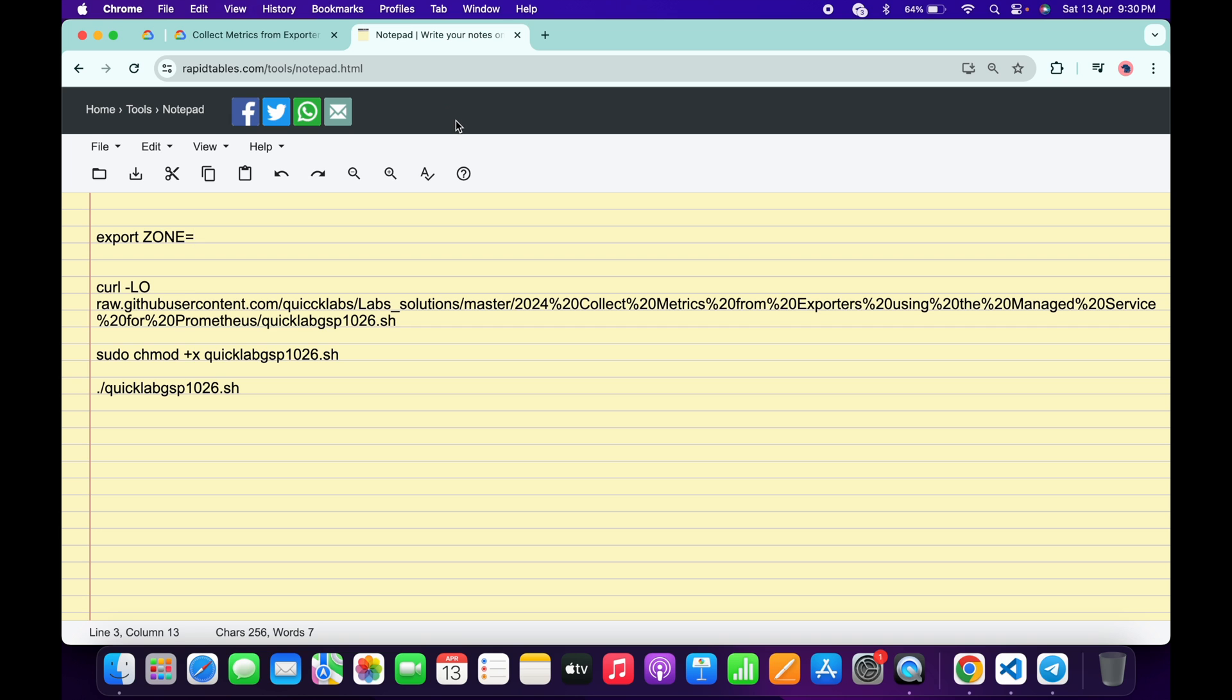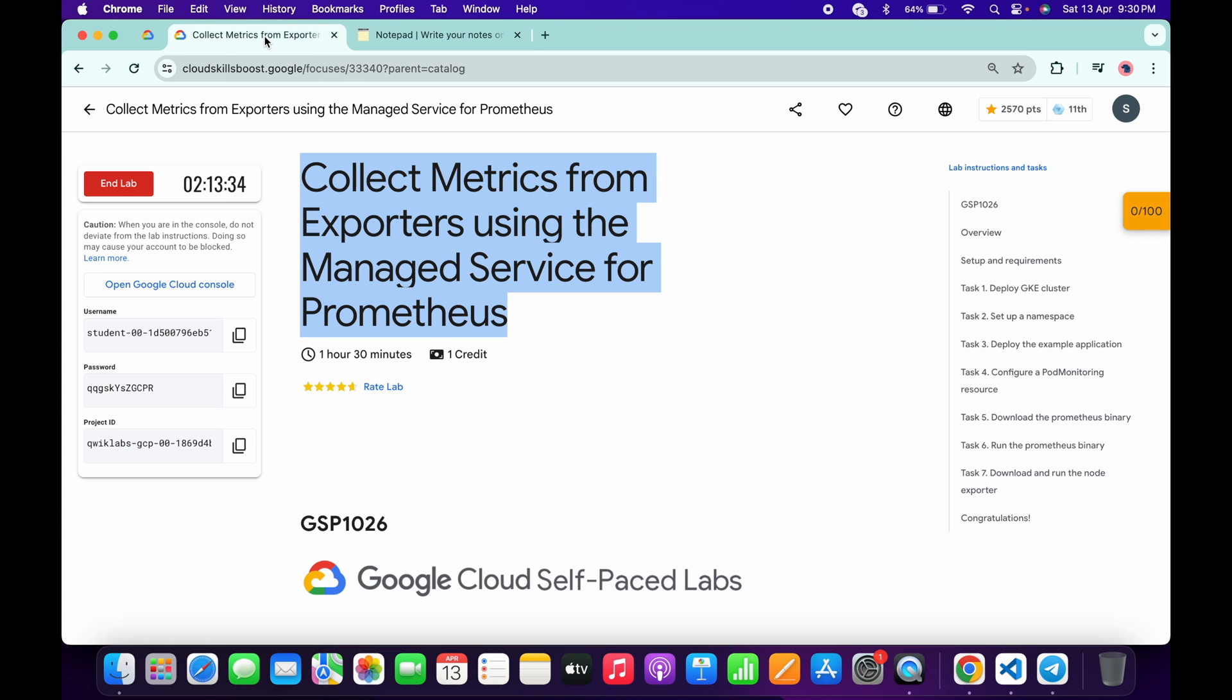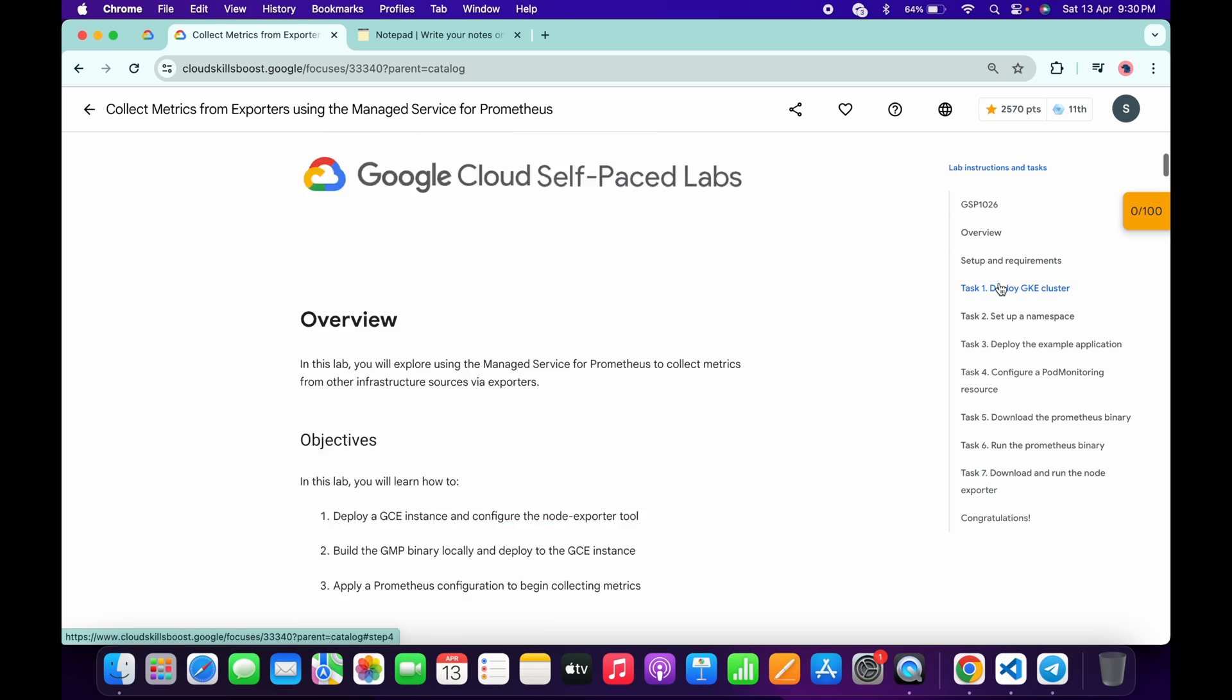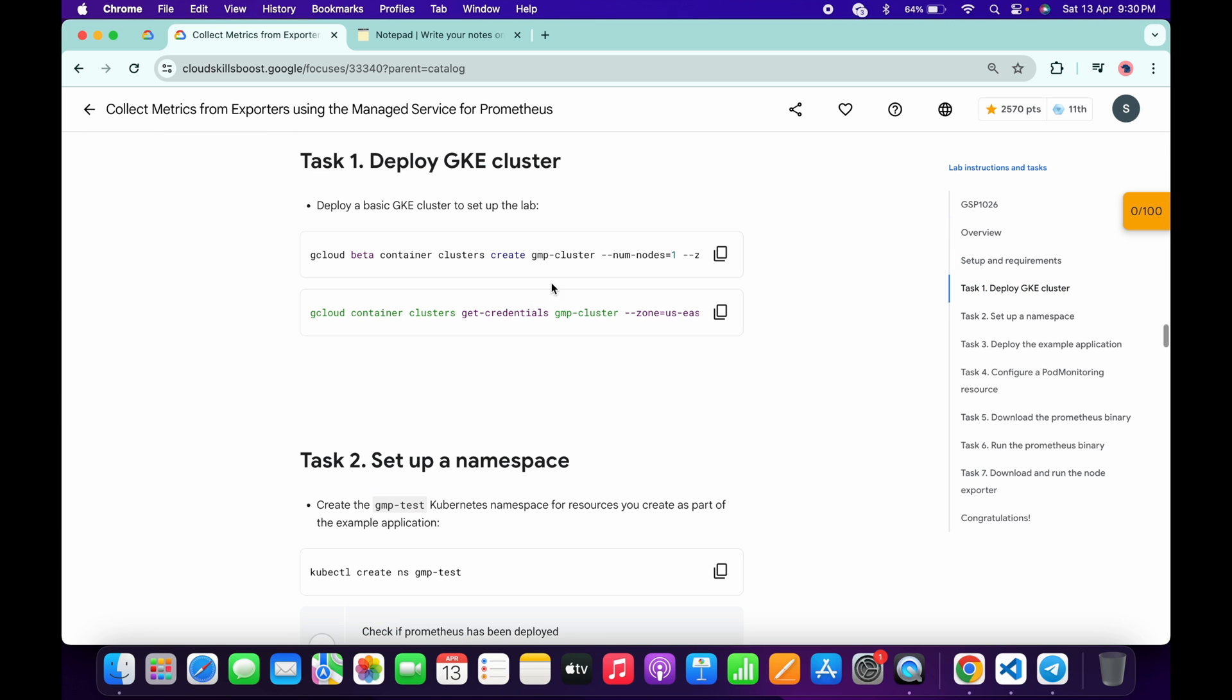In the description box of this video I will share all these commands. Come back to the lab instructions and click on task number one. Now scroll down and from here you can see this zone, so simply copy this zone carefully.